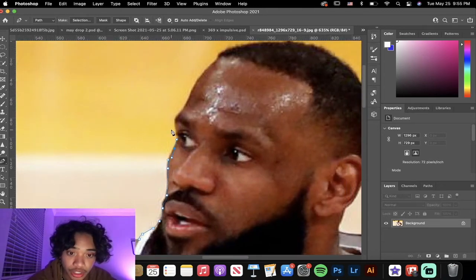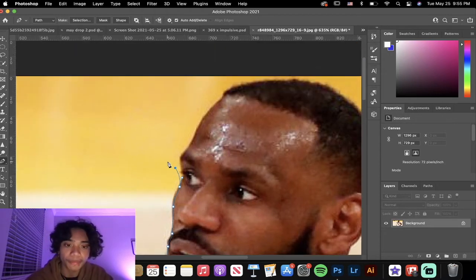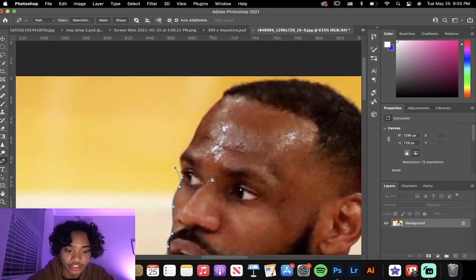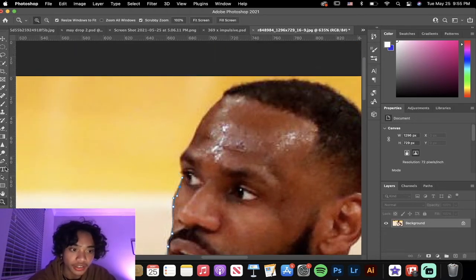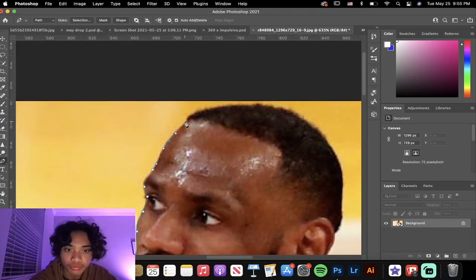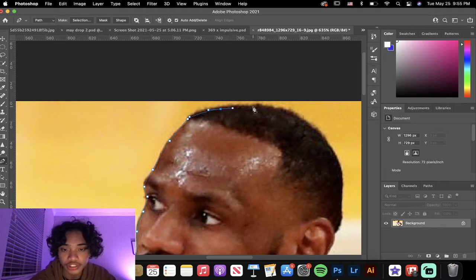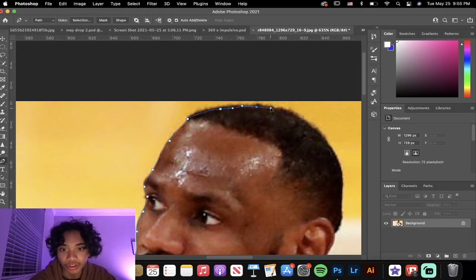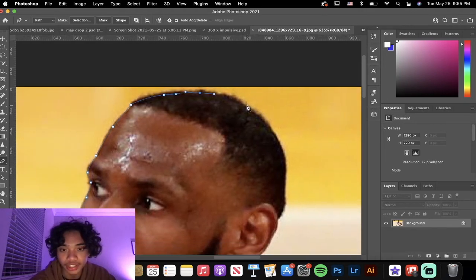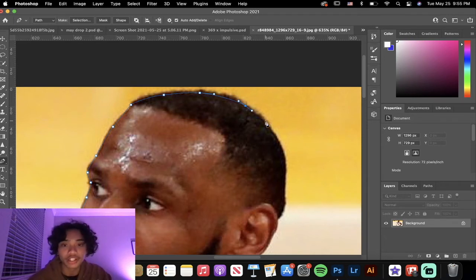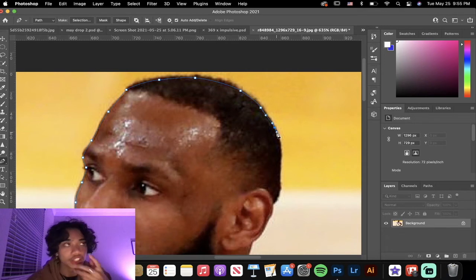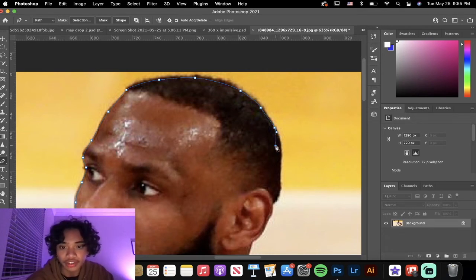If you mess up, let's say you do some point like that, just Command+Z it and it'll bring you back to the point and you can make a better point. Remember, hair is always the hardest - you just gotta try your best. Thankfully LeBron's hair isn't really that crazy, but sometimes if you're cutting out curls and stuff it gets really difficult.